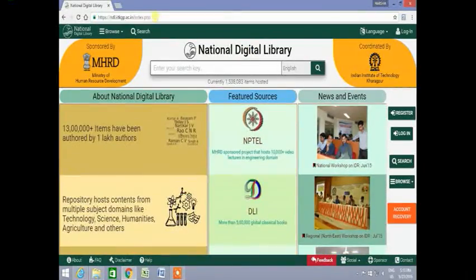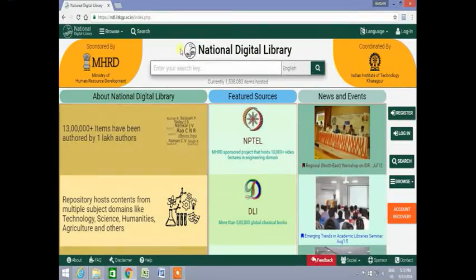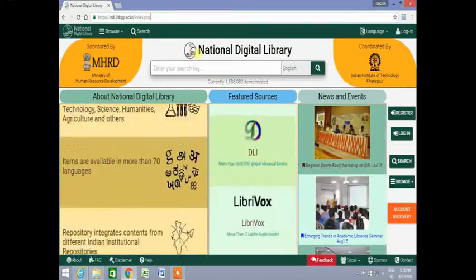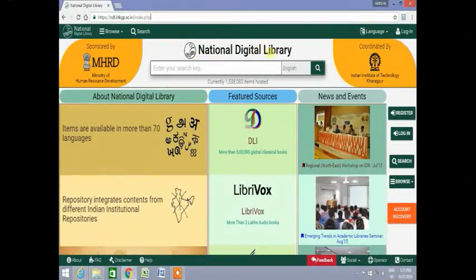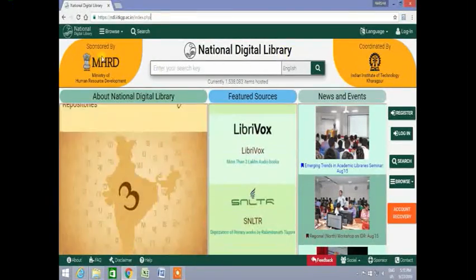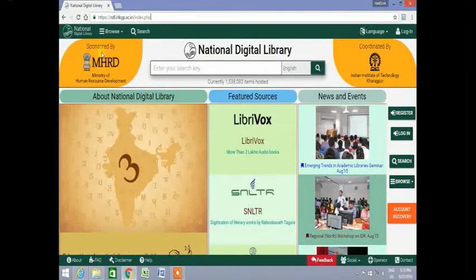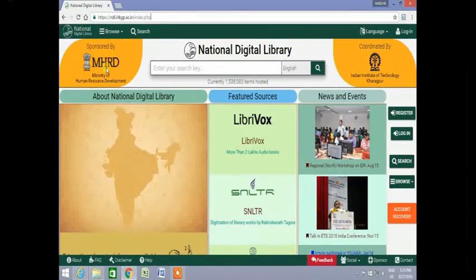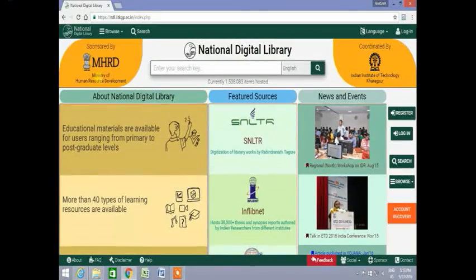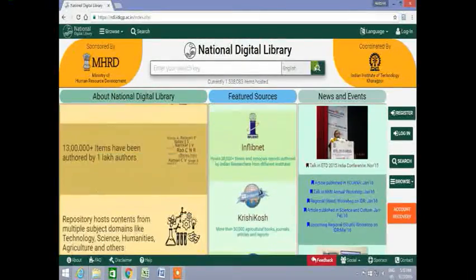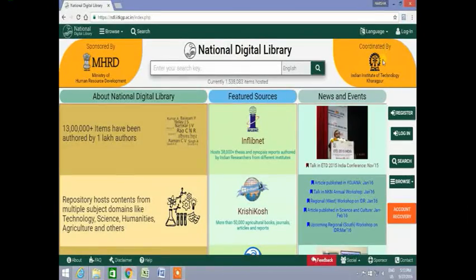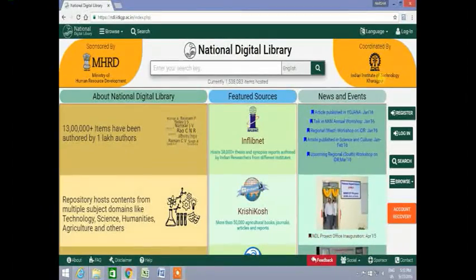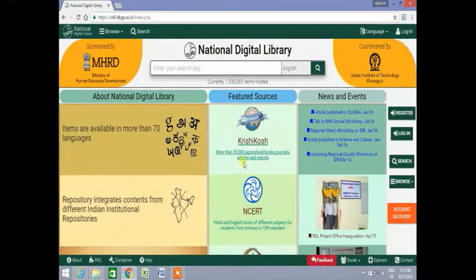The National Digital Library, or NDL, is sponsored by the Ministry of Human Resource Development, Government of India, and coordinated by the Indian Institute of Technology, Kharagpur. The homepage is divided into three frames: About National Digital Library, Featured Sources, and News and Events.